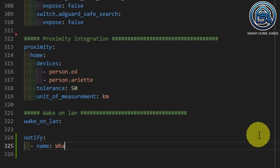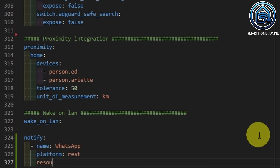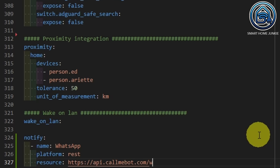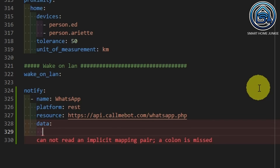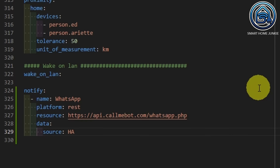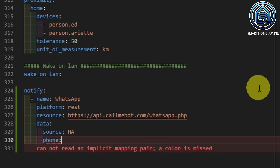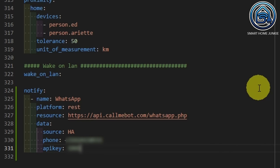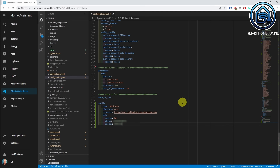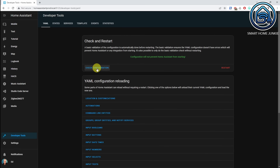In the notify section of the configuration.yaml file, enter the API key that was just sent to you. Save the configuration.yaml file and reboot Home Assistant by going to Developer Tools, checking the configuration and clicking Restart.